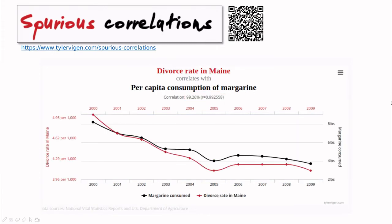Here is another example: this is the divorce rate in Maine and its correlation with per capita consumption of margarine. I agree that margarine is disgusting, but I don't know that margarine can explain the divorce rate. And actually, the correlation is absolutely huge. You're never going to find a correlation that large in real problems, but this is a 99% correlation.